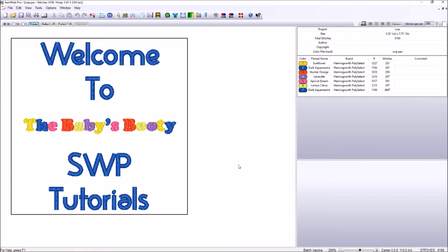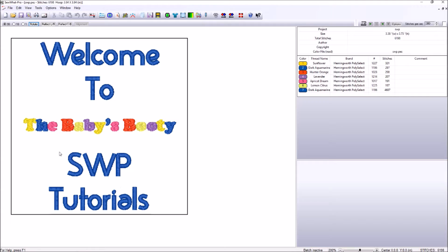Greetings everyone. My name is Eve Lowry from The Baby's Booty and today we are bringing you another tutorial from the software program Sew What Pro.